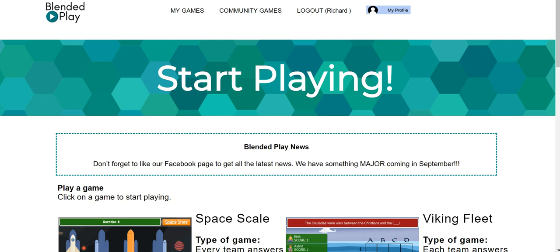Hi, I'm Richard Byrne. In this video I want to show you Blended Play, which you can find at blendedplay.com. I wrote a blog article about it last week and I've got a number of questions about how it works. So let's take a quick look.